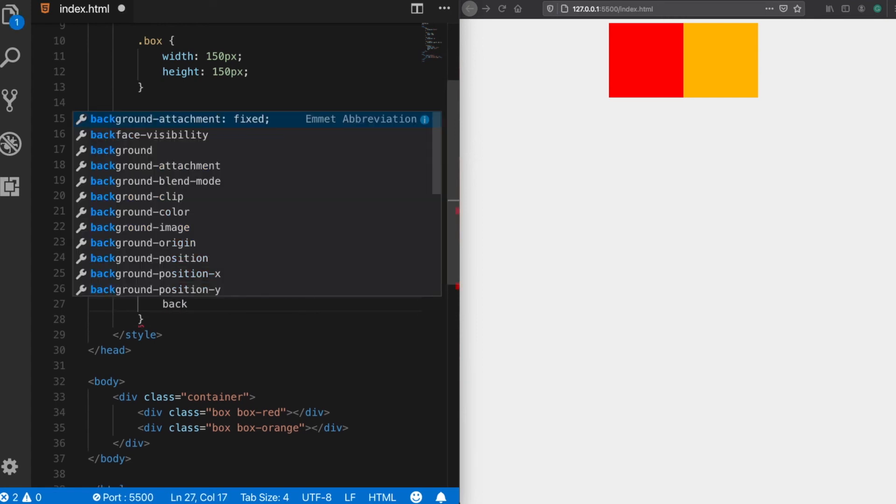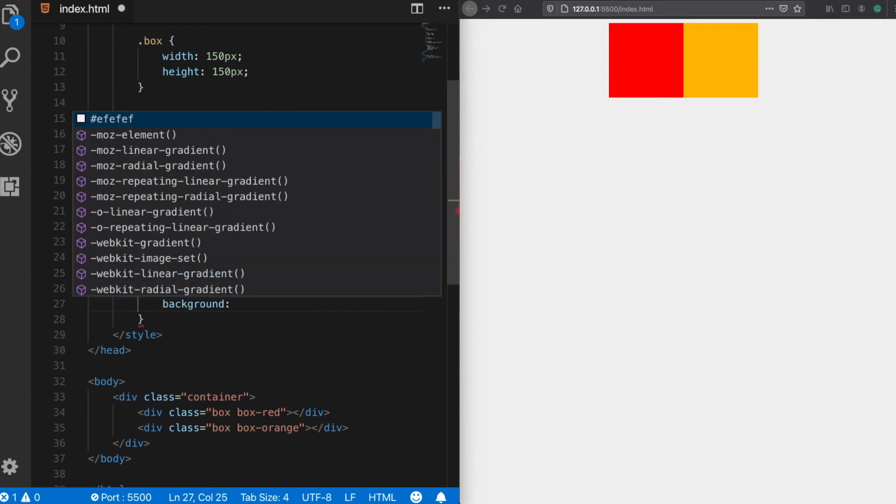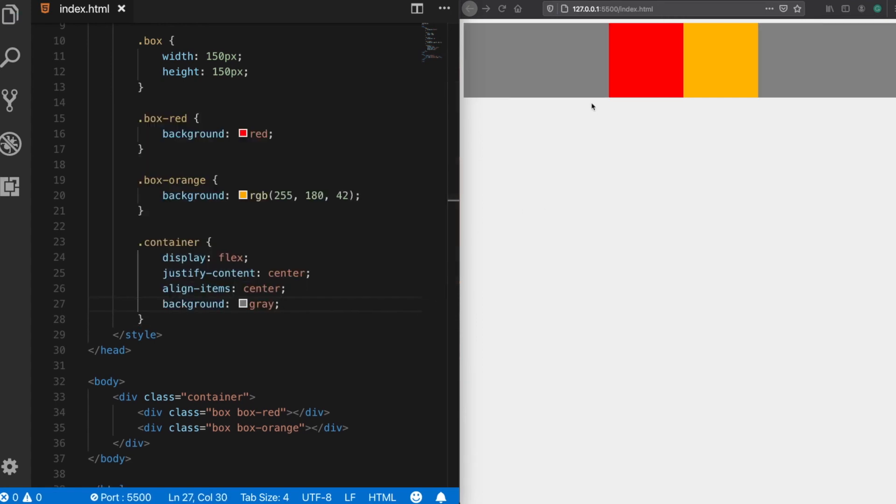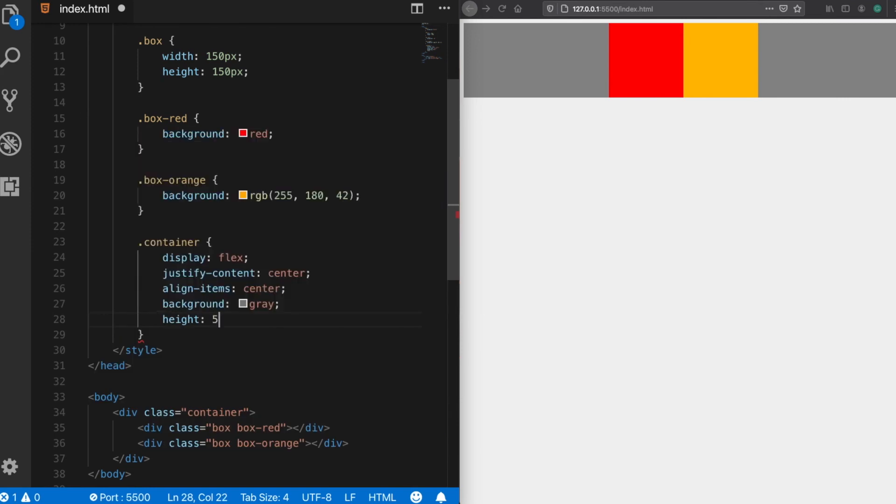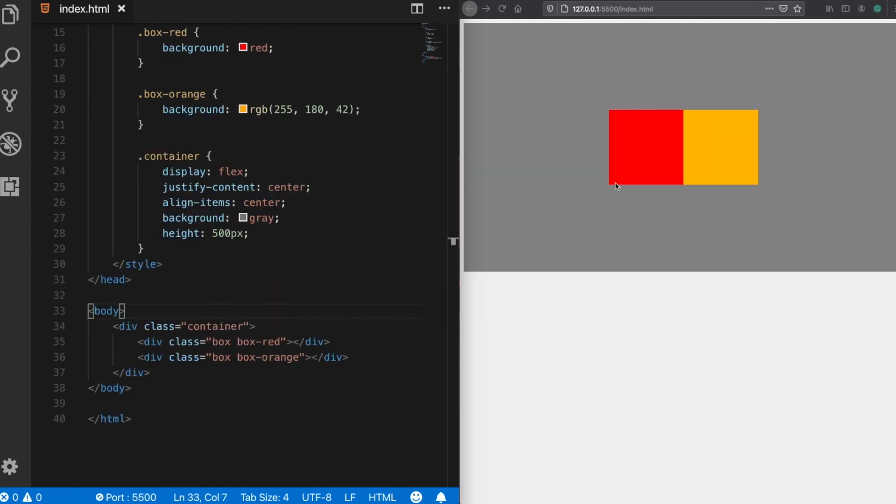Let me show that with a background color. As we see now, the height of the container is only as large as its boxes. So let's try a larger height, let's say 500 pixels, and finally we achieve to center our boxes vertically.